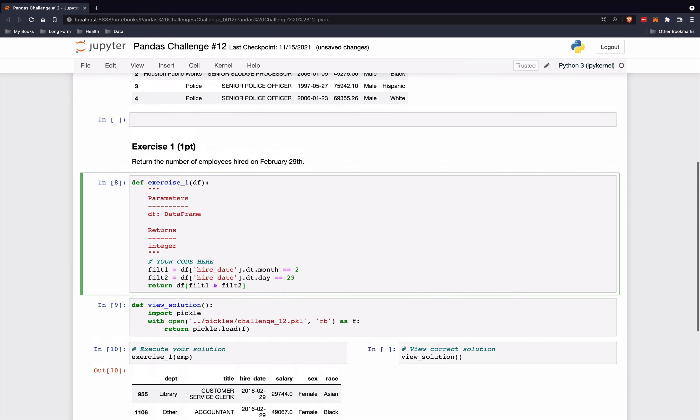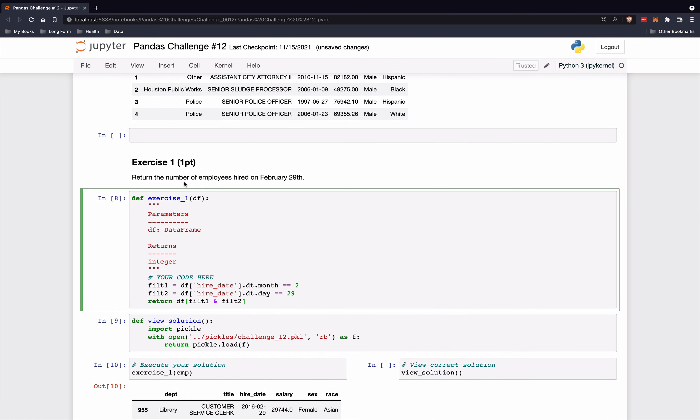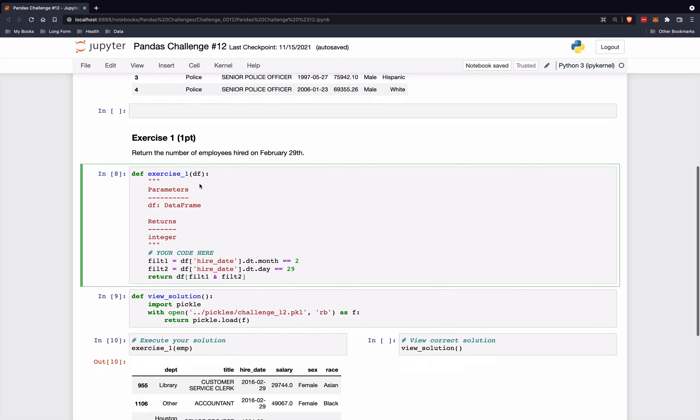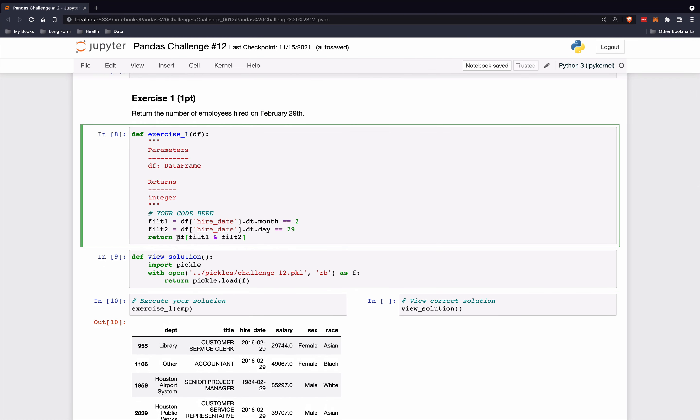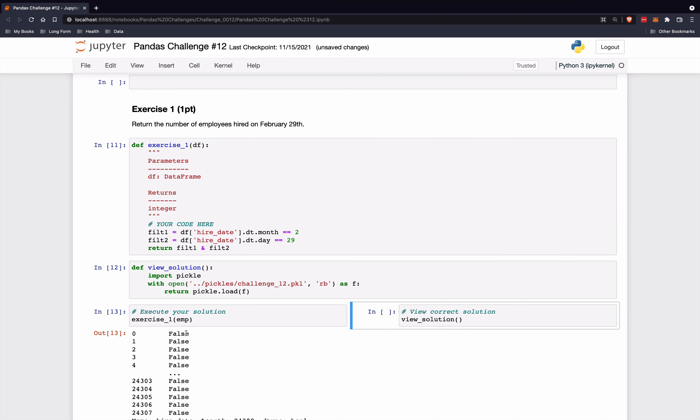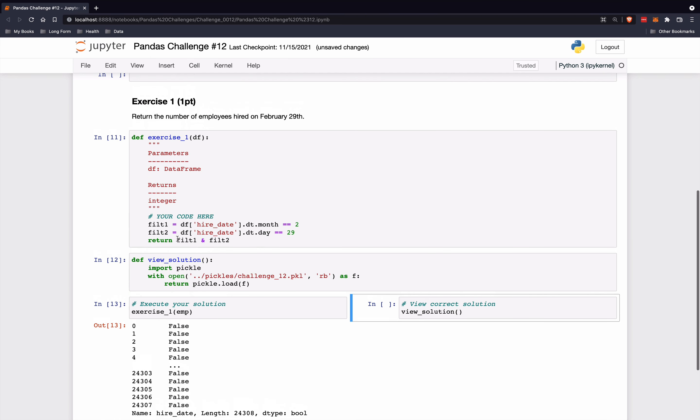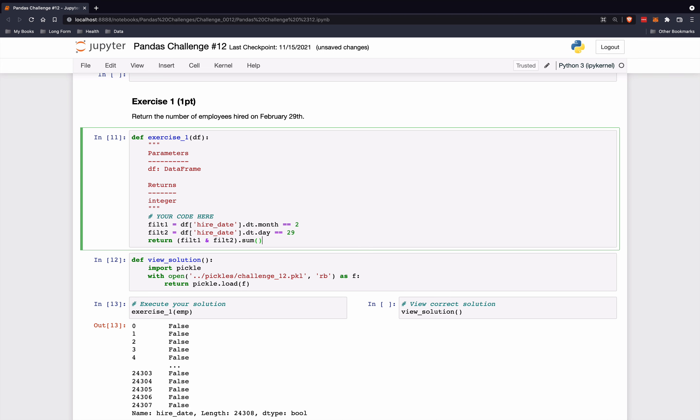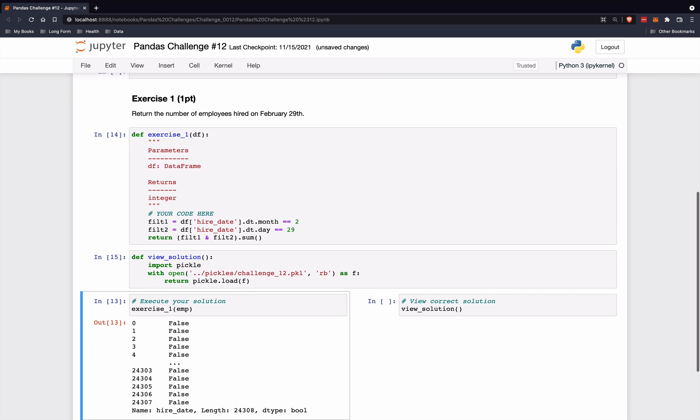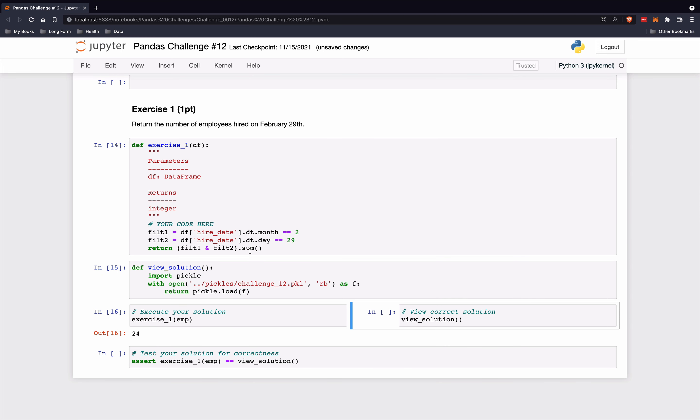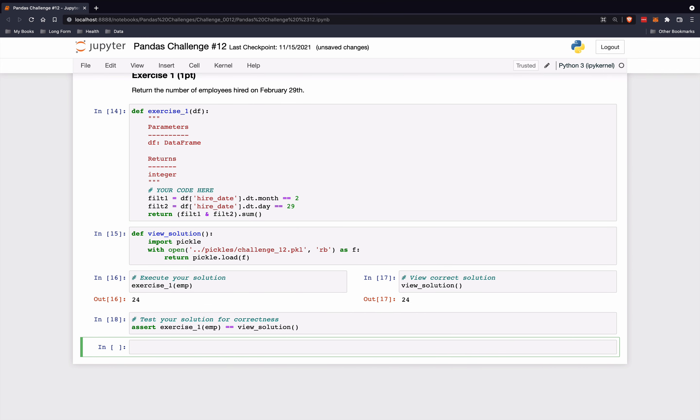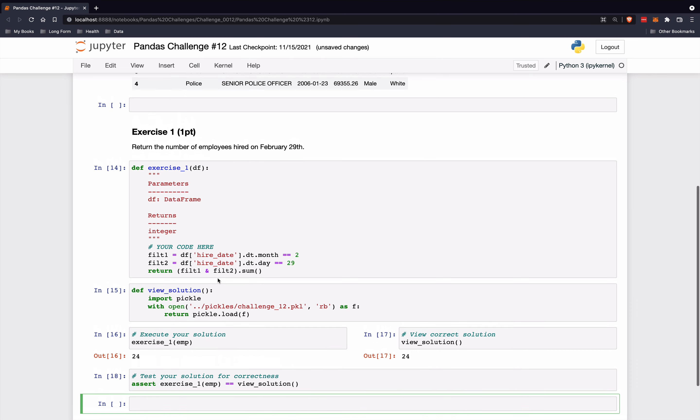So we can just return the length of this data frame, or what we can do is we can just do this and operation like this. This returns a Boolean series of true or false, which means we just need to sum this up. So we can do dot sum like this. And that should give us the answer. Let's just check - the solution is 24. And so everything looks good there.